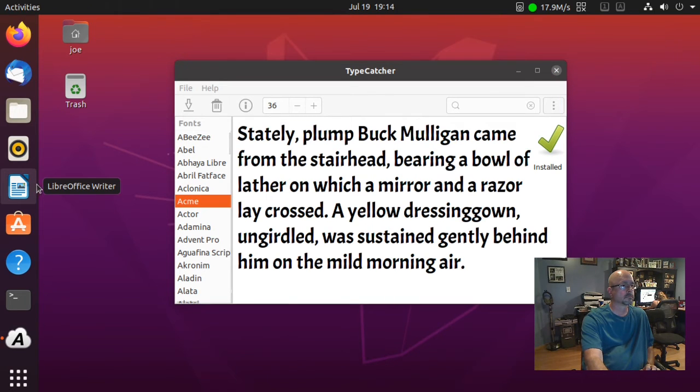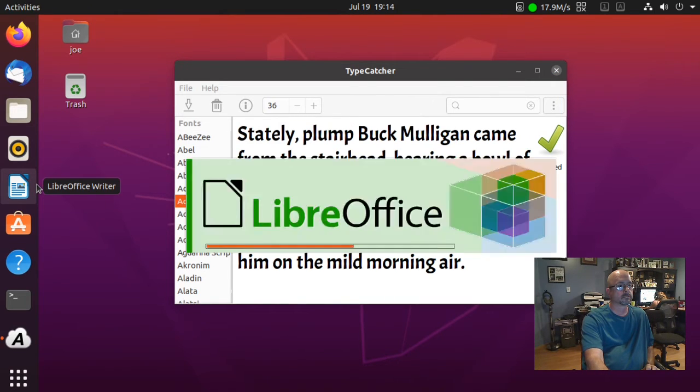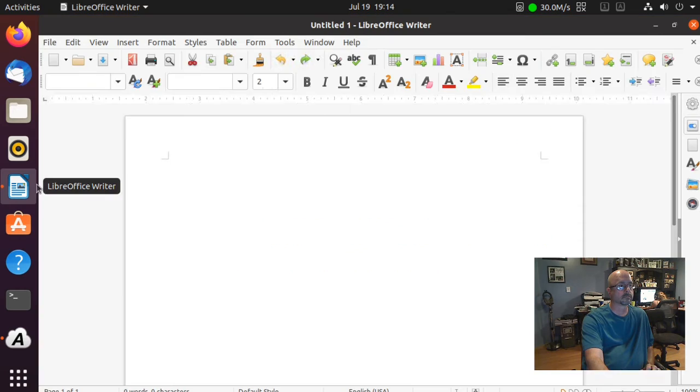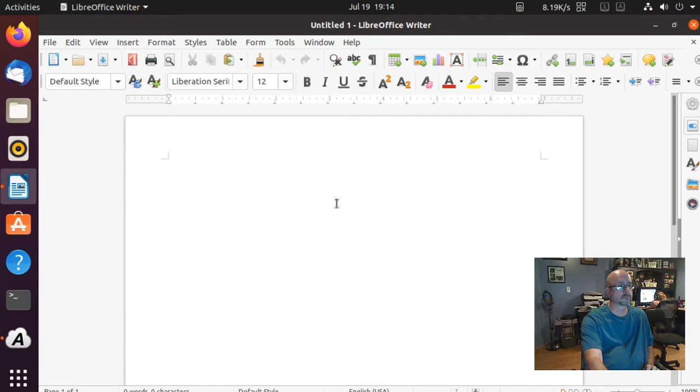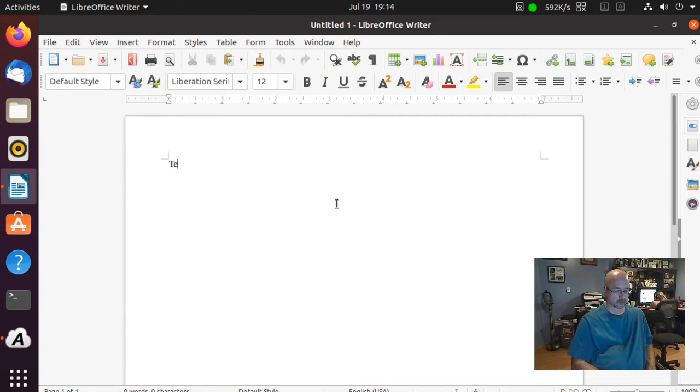I'm going to test it using LibreOffice Writer. I'm just going to type some sample text.